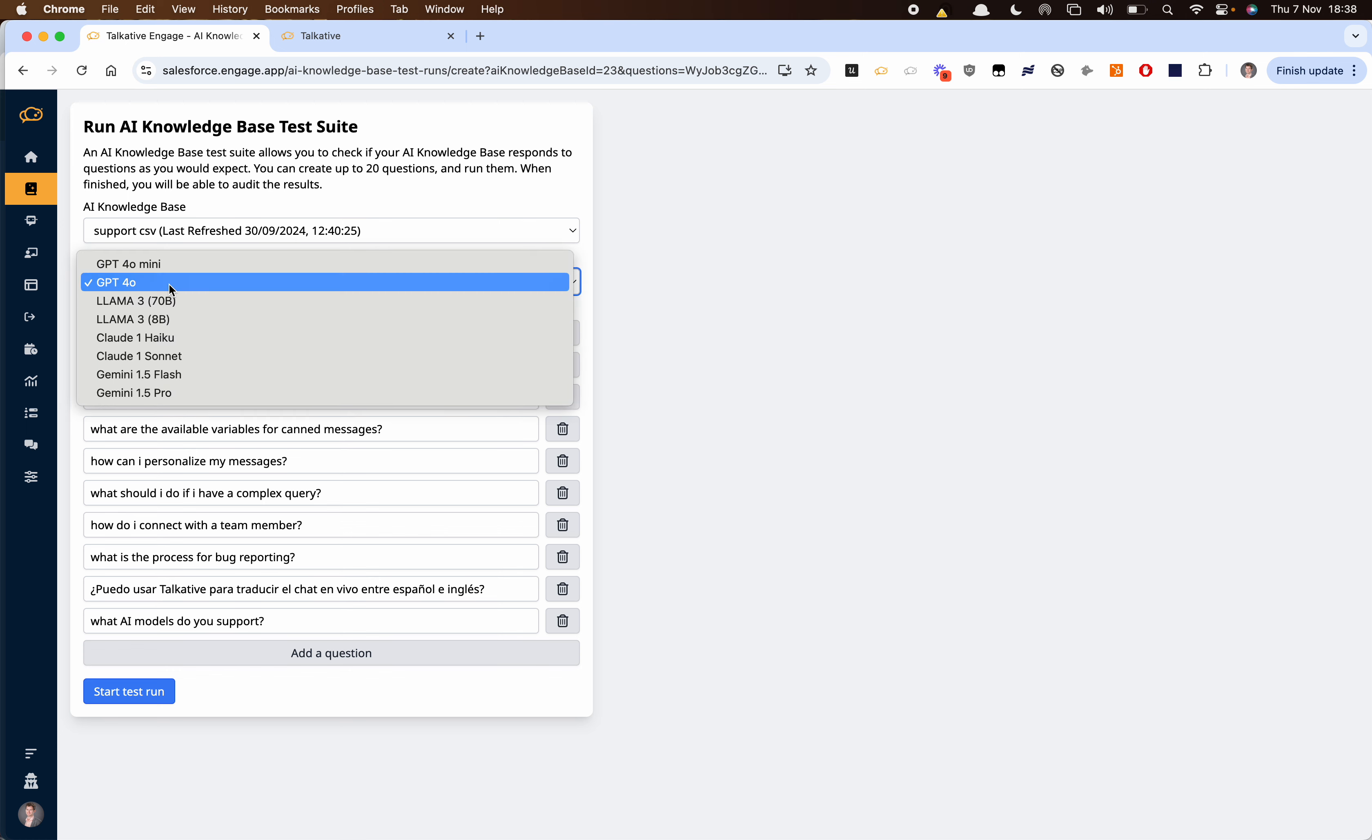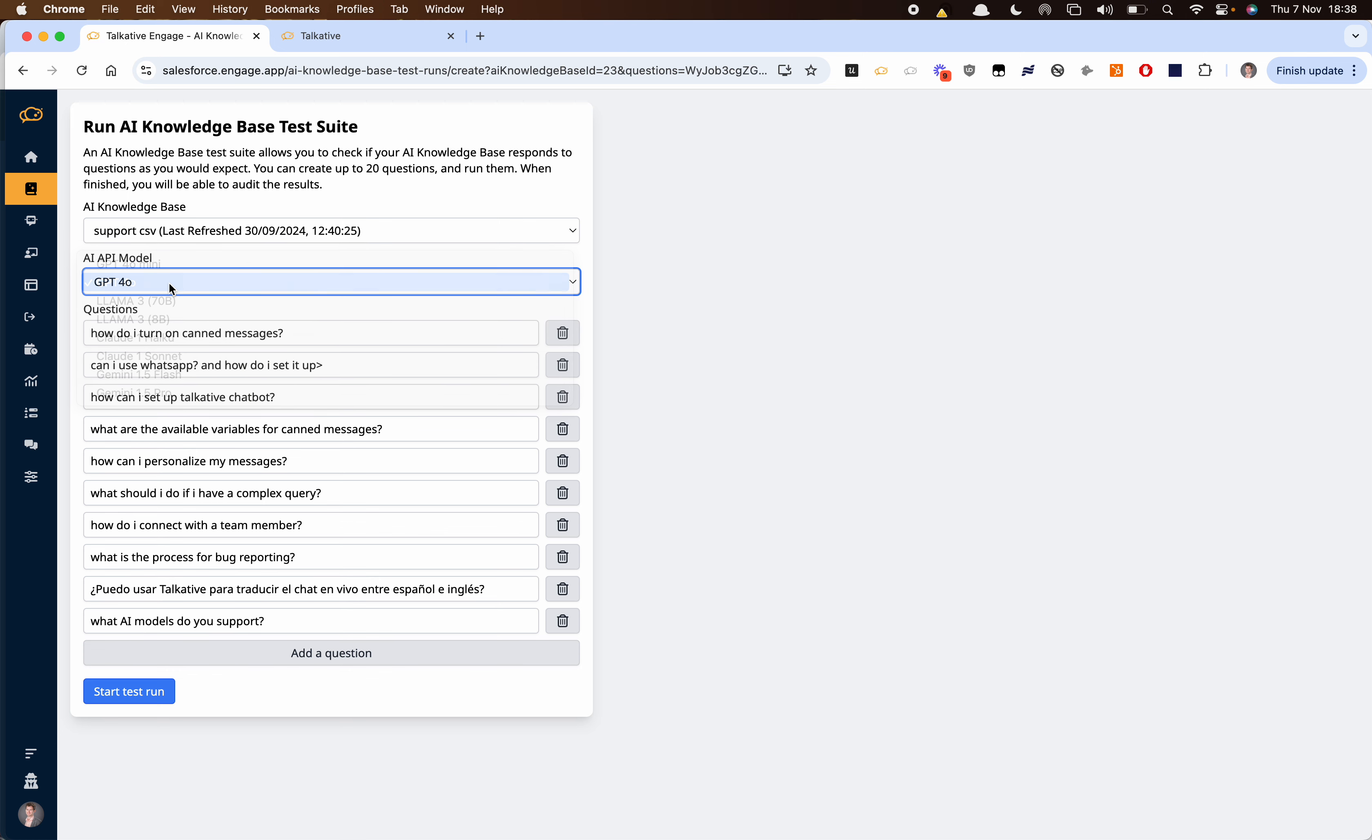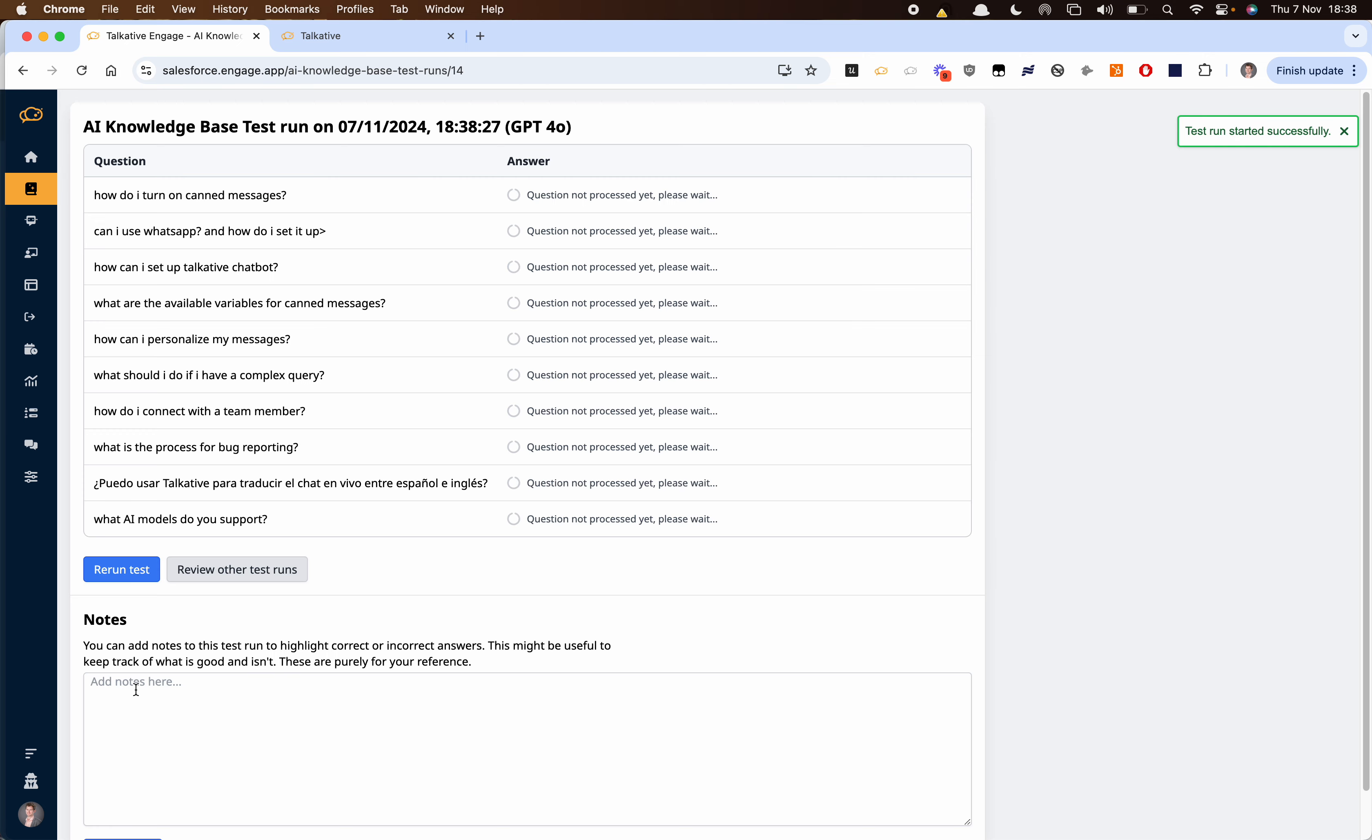We can then choose the language model that we want to answer these questions and then we're going to start the test run.